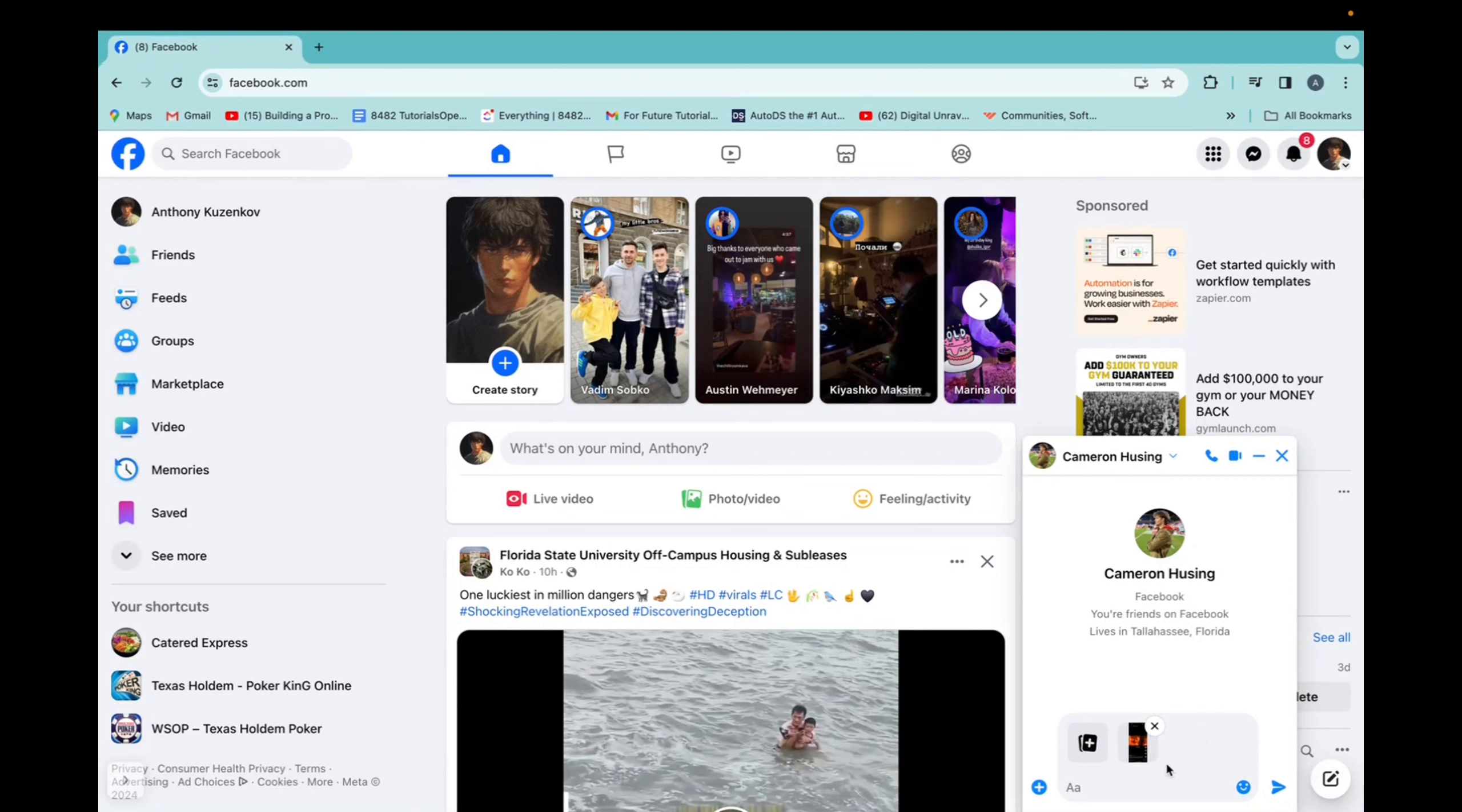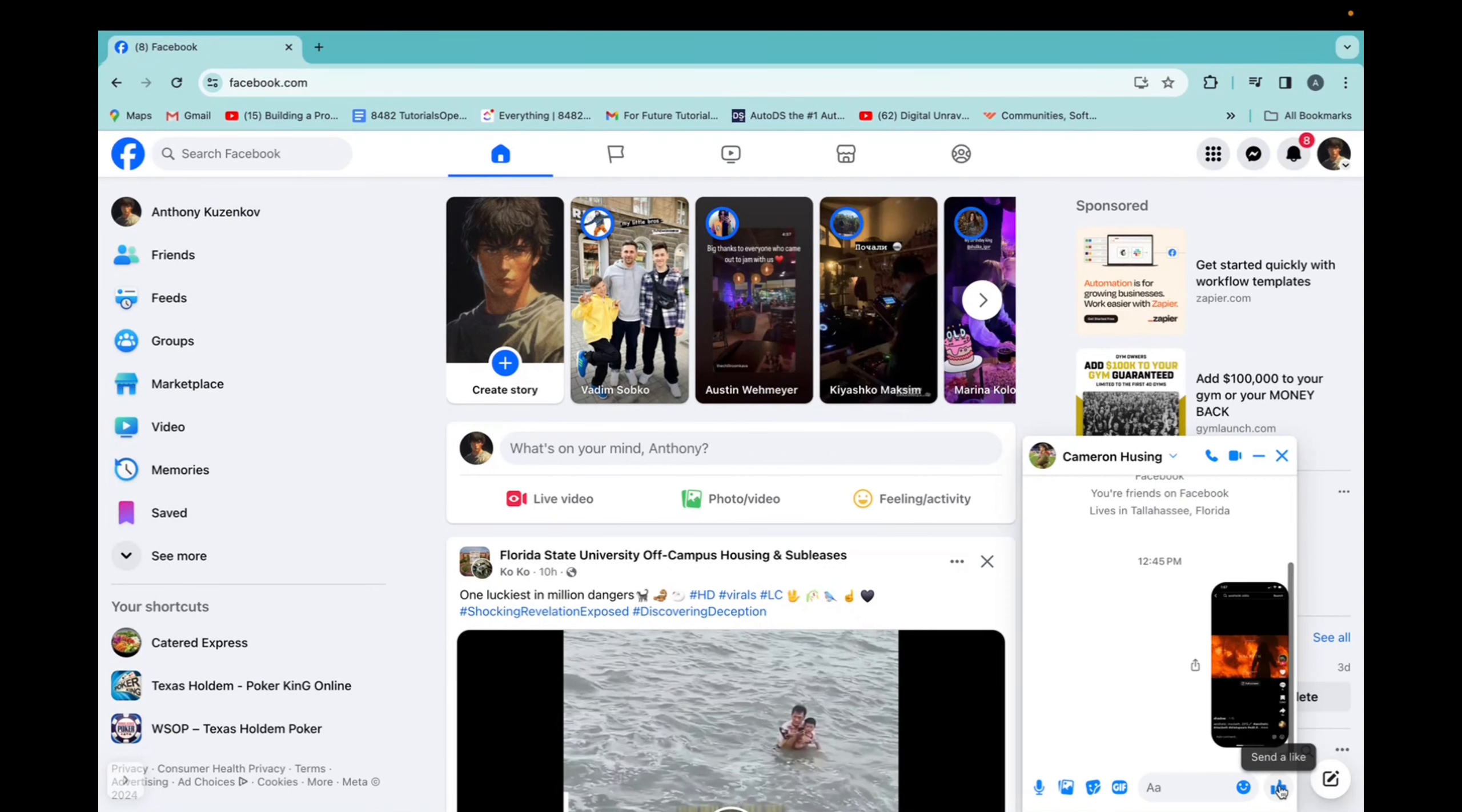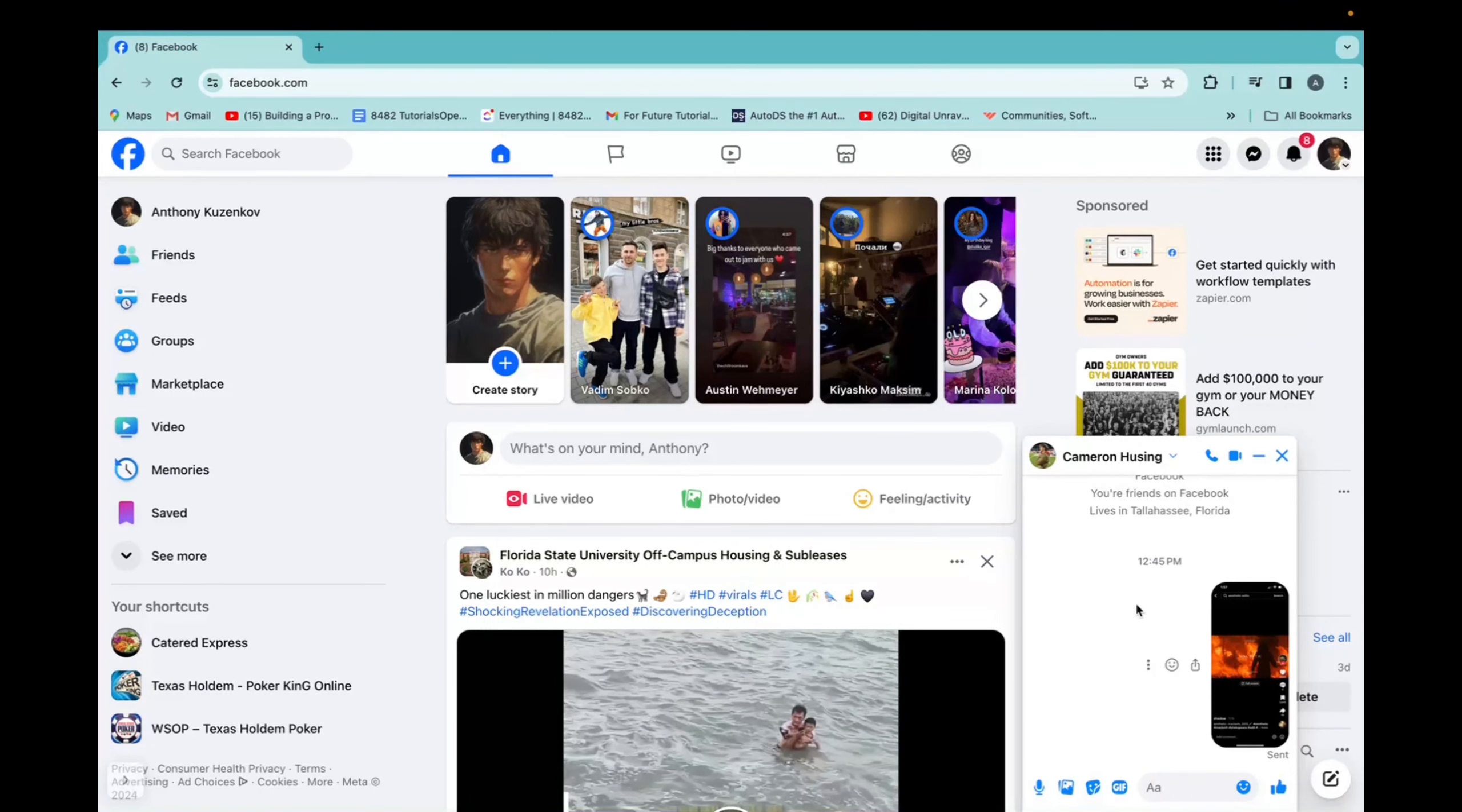Now it uploads the image and I can click send. And that is how you send a file or an image on Facebook. Thank you guys for watching and have a great day.